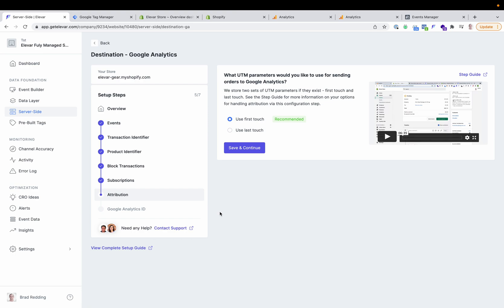Next up will be the UTM parameters you would like to use for sending orders to Google Analytics. We have first touch, which are essentially the UTMs that Shopify stores on the order. The next is last touch — this is the UTM data that the LLVAR data layer stores, and this is updated every time a user comes back to the site with new UTMs. The full guide for this setup goes into much more granular detail about the settings, but this is an option you can control and change at any given time.